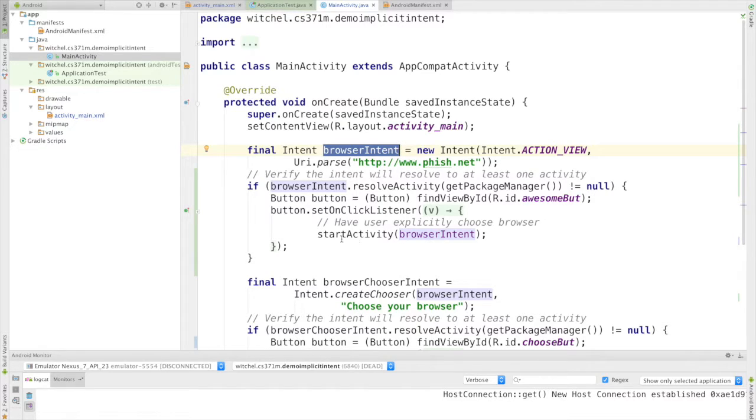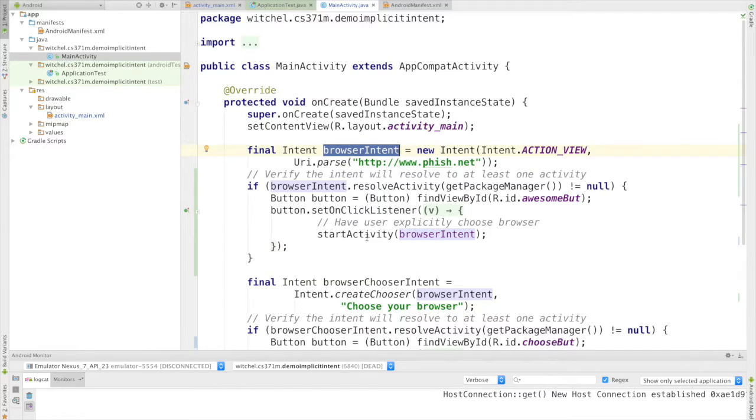And start activity is this library Android library call that I'm making to start an activity. In this case it's an implicit activity.